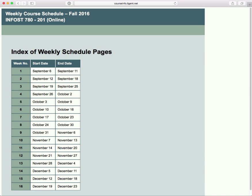Hi, this is Kevin Trainor and I'd like to welcome you to my welcome lecture for the course Info 780201 in the fall of 2016. This is the lecture where I introduce the course and go over the syllabus. Right now what we're looking at is the index page of our weekly schedule.